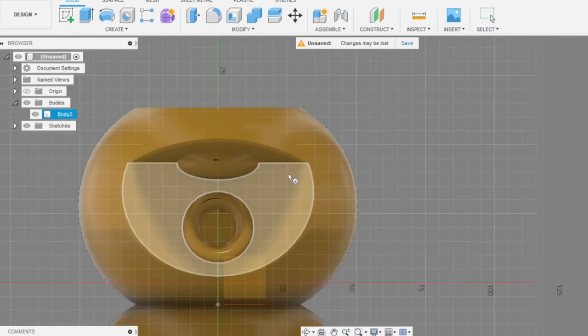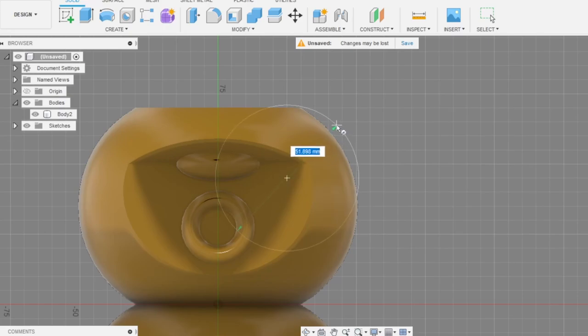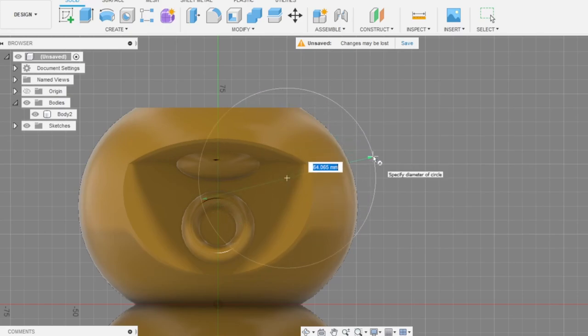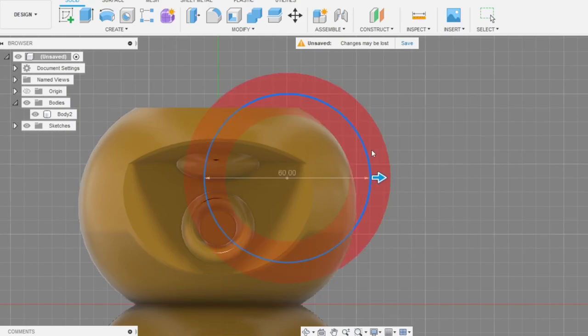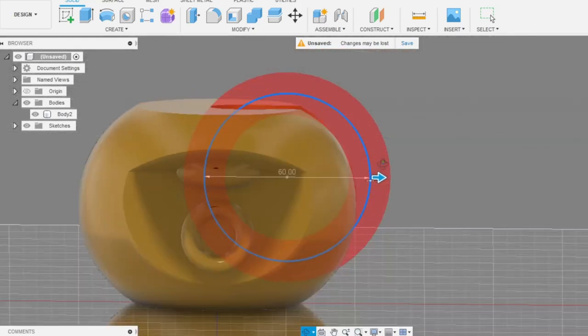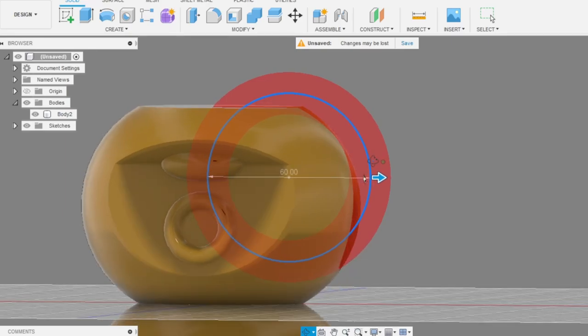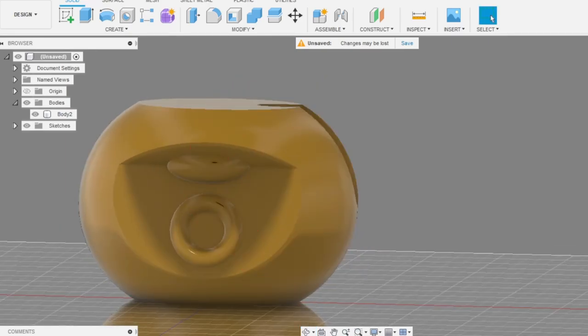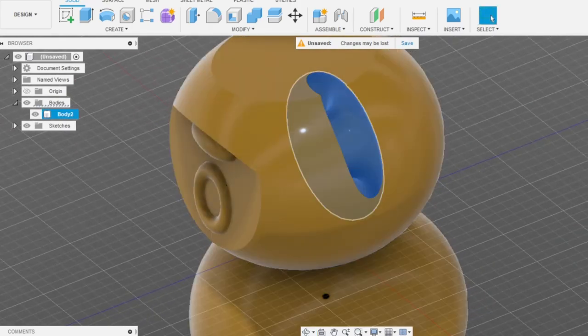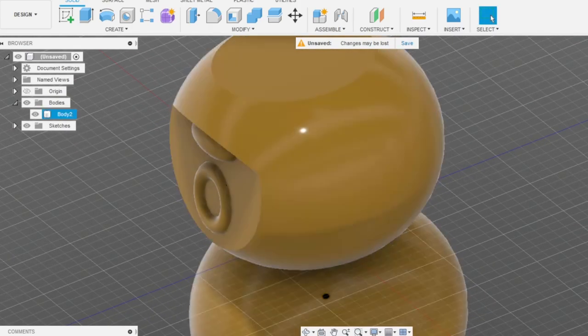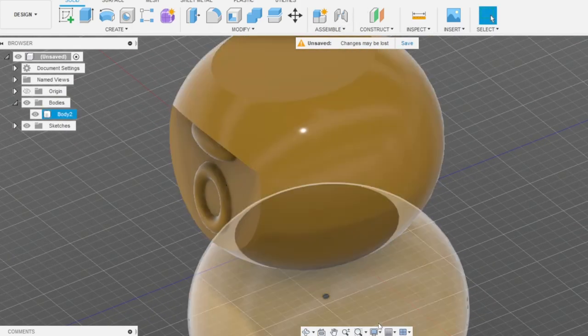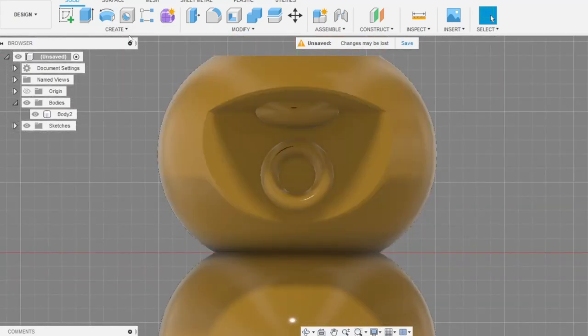Let me think a little bit. Let's go with the torus again and select the right plane. Let's guess where we can place this. 30, 60 will be okay. For the torus diameter we can go with this. Maybe we can do 40.